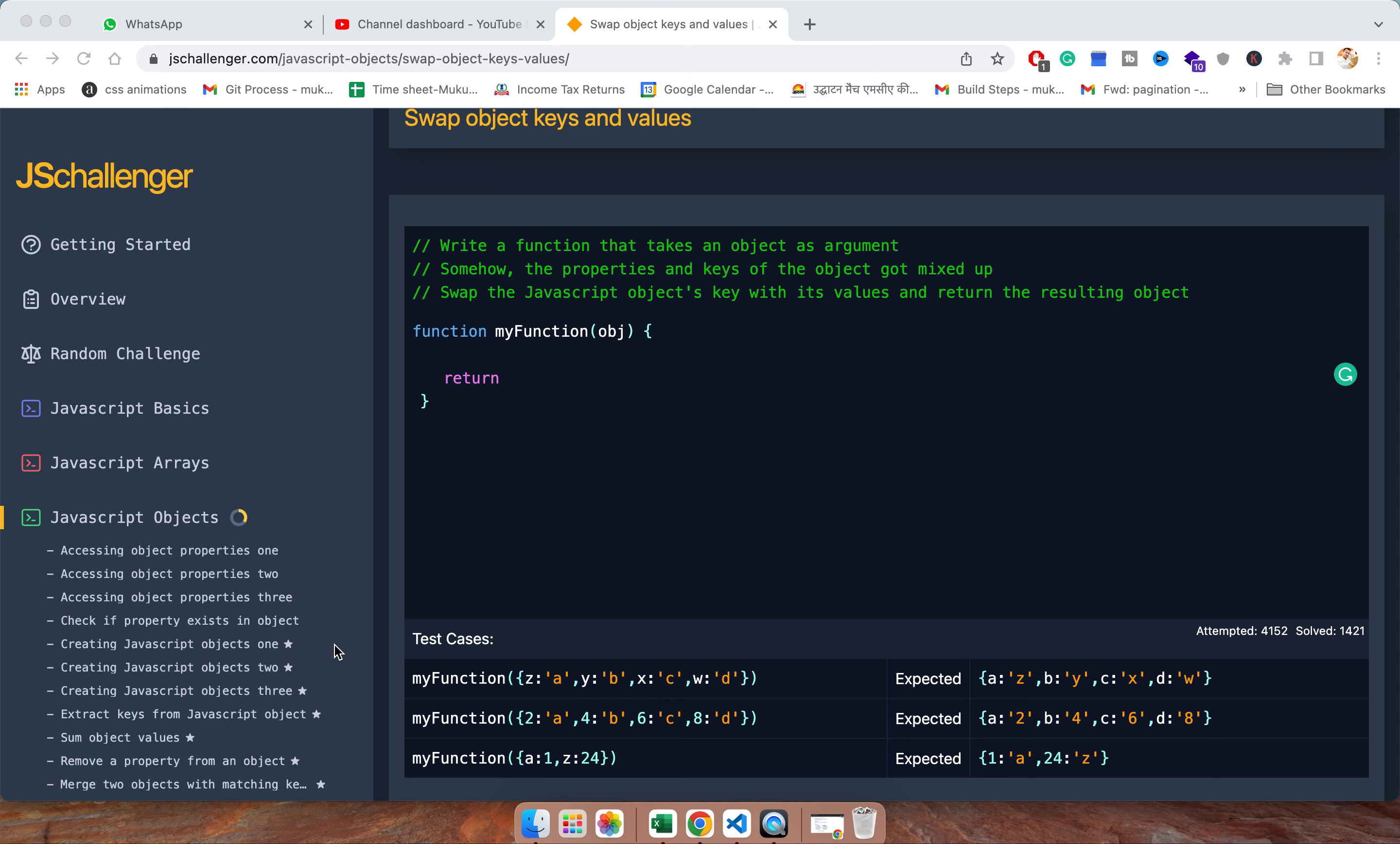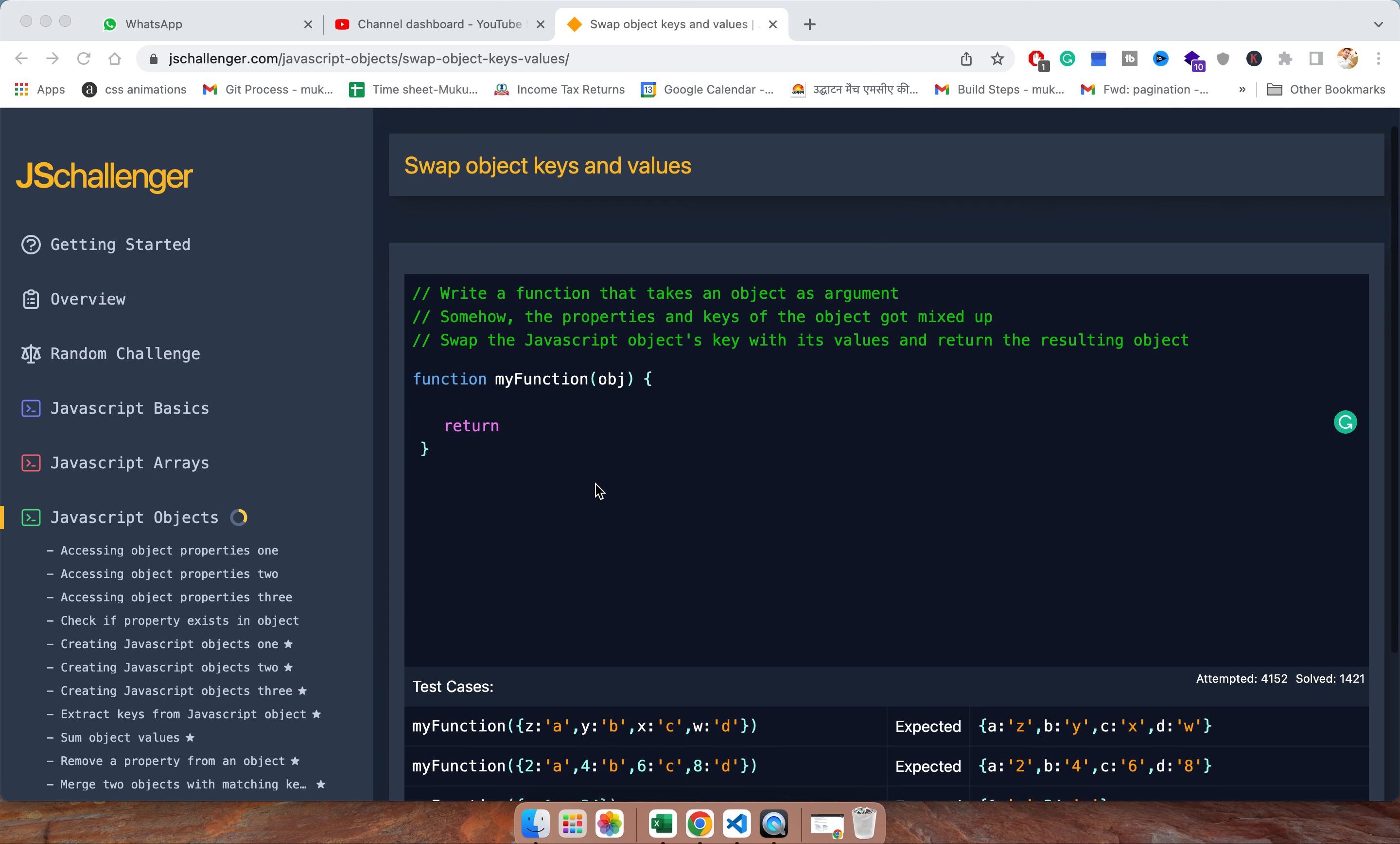So this is the swapping. Swap the object keys as values and values as keys. So let's start. We can use the concept of loop here and also we can use the reduce function. So I am going to use the loop only.